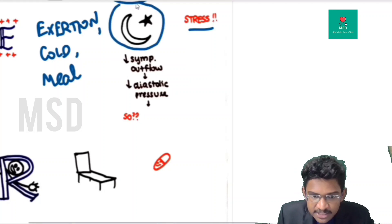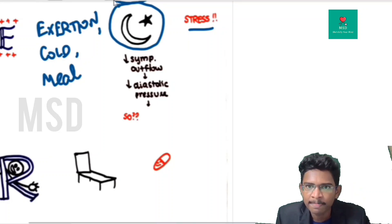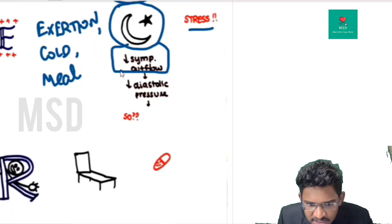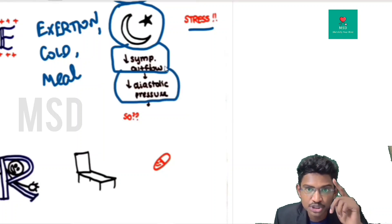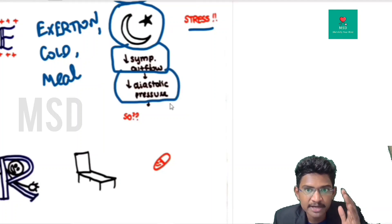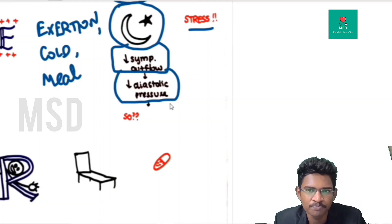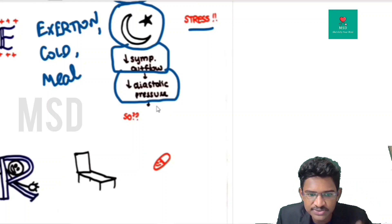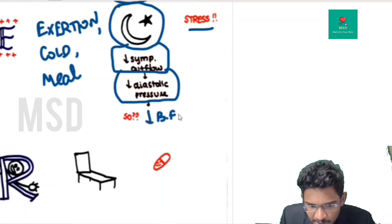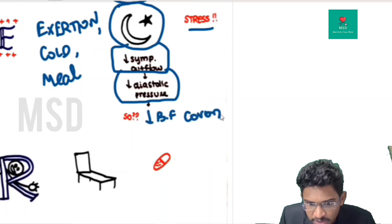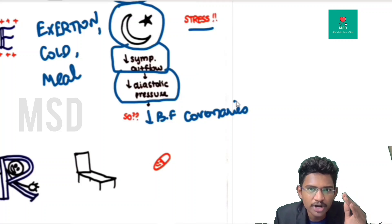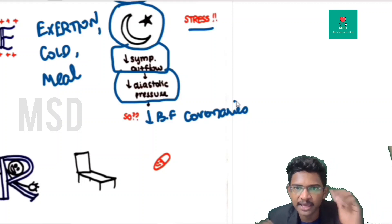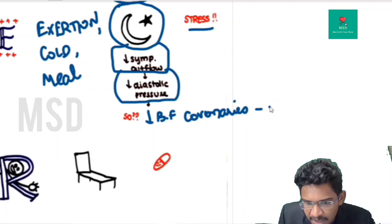At night, sympathetic outflow is very much reduced, so diastolic blood pressure is reduced. Coronaries depend more on diastolic blood flow, so when diastolic pressure is reduced, blood flow to the coronaries decreases. If coronaries already have fixed occlusion, this aggravates the angina and can lead to MI. This is why MIs occur mostly at night or in the early morning.